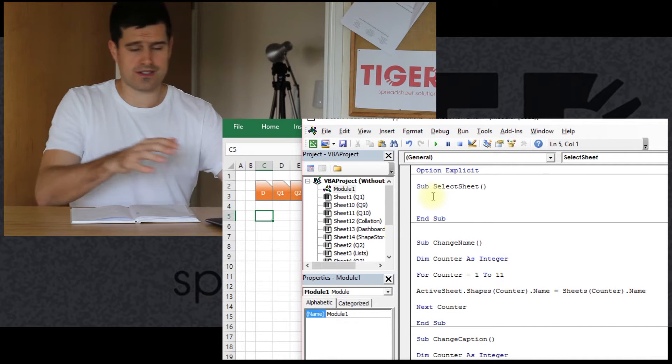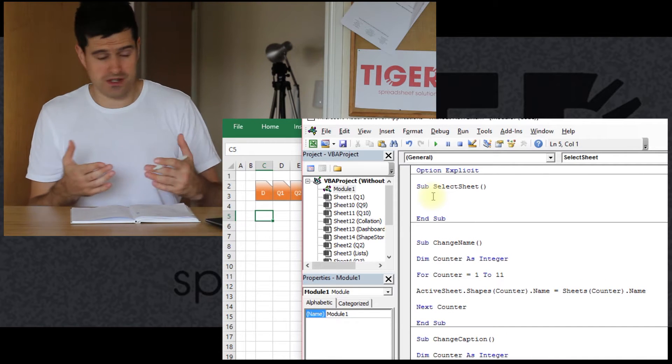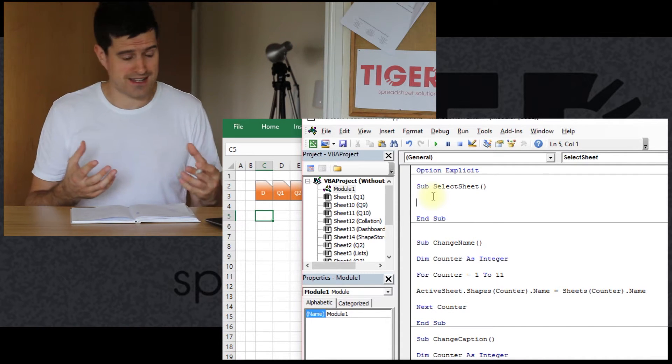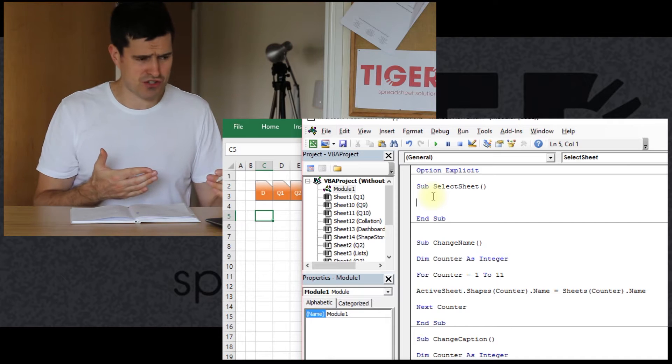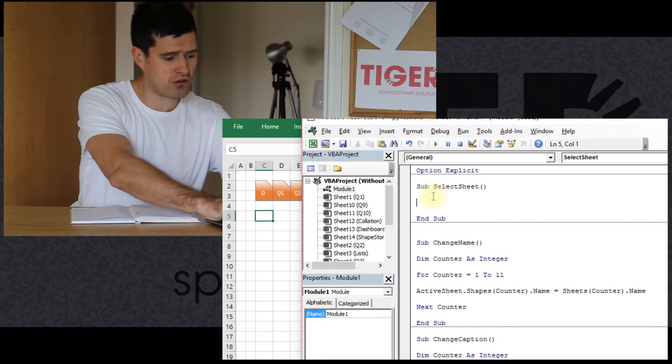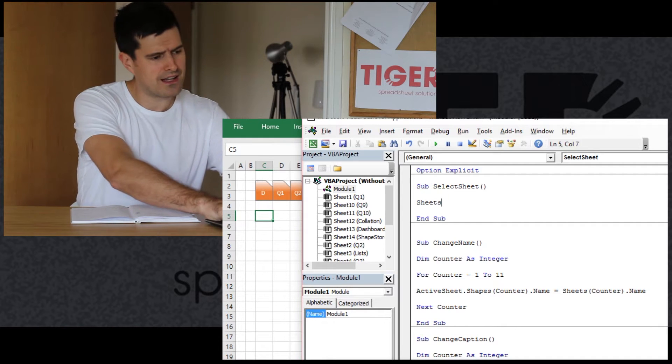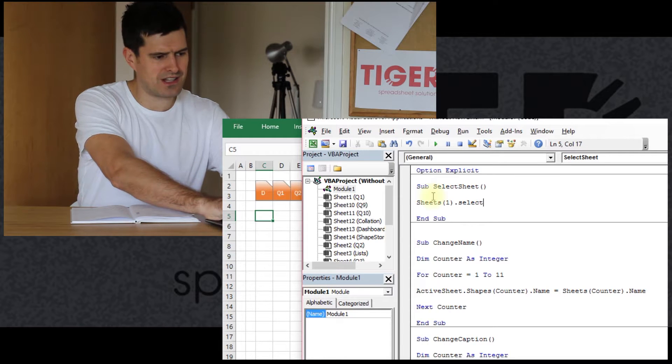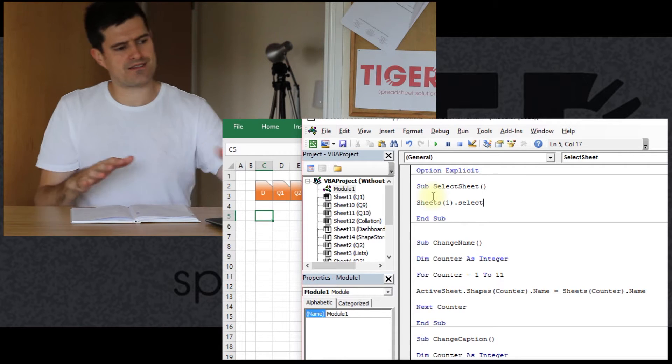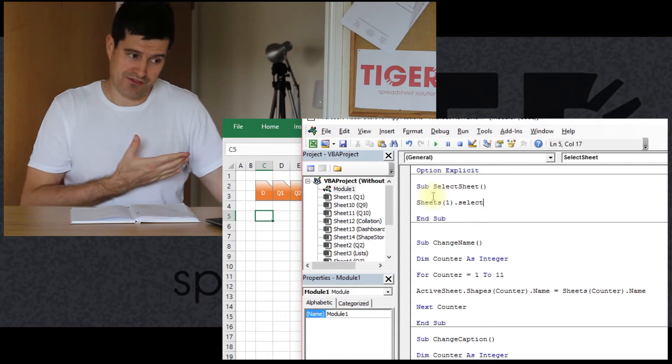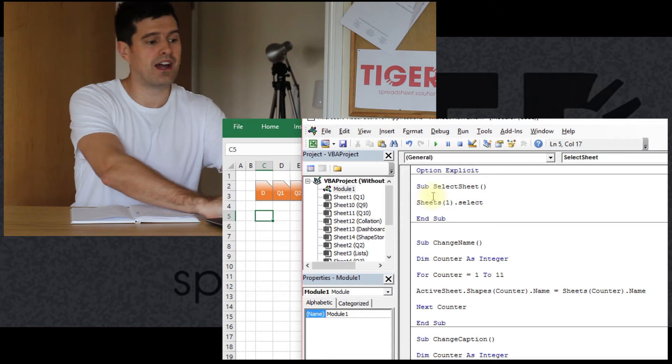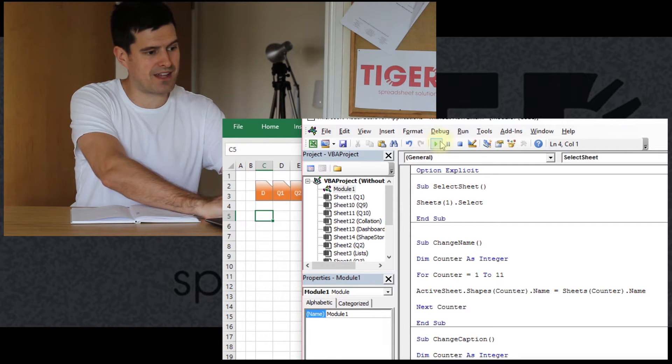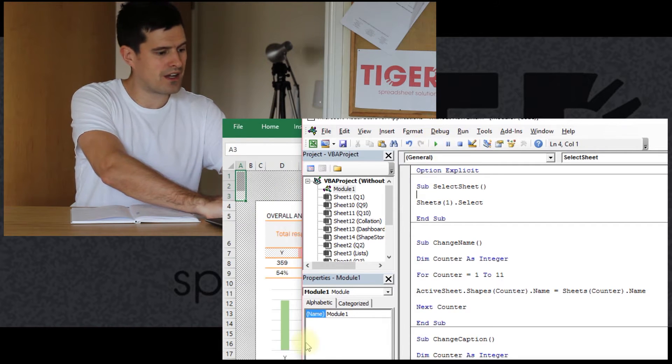That would be good practice, but the code is fairly straightforward. You might know it already. Let's just have Sheet1.Select. So that's a simple line of code. It's going to select the first sheet in the workbook. Let's give that a quick go.